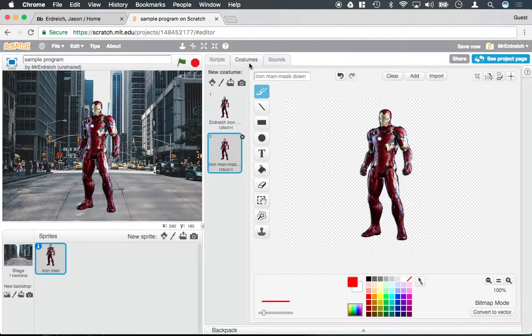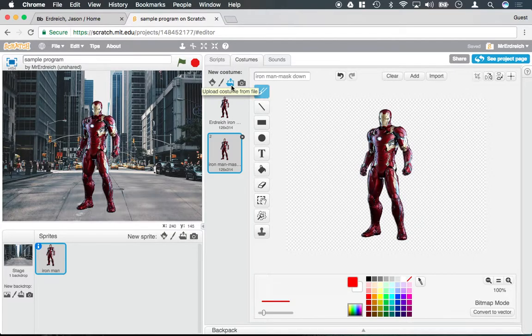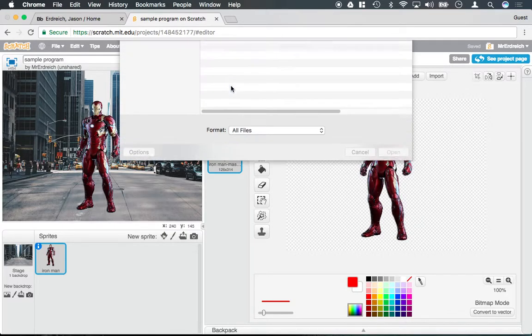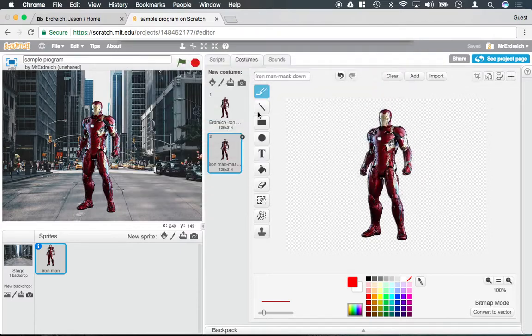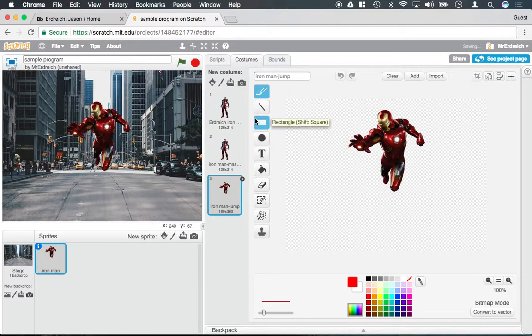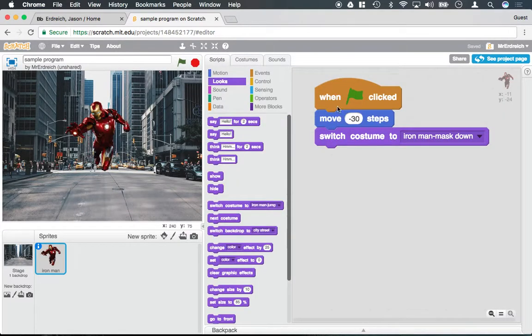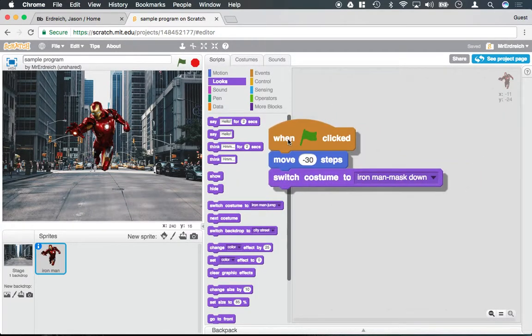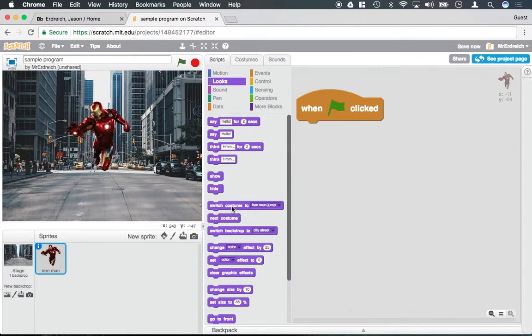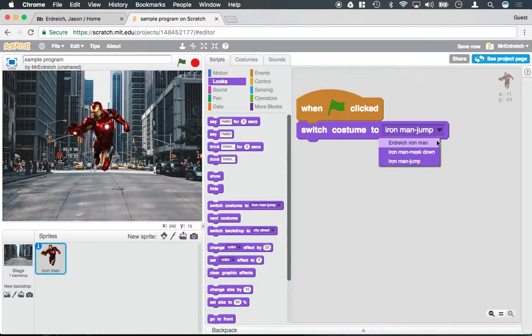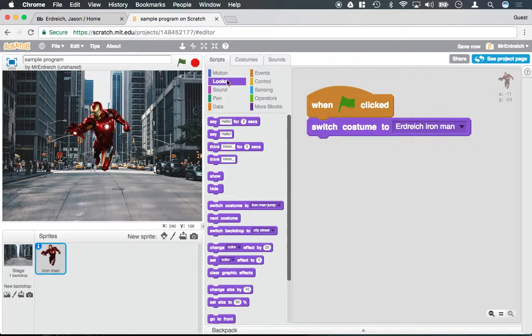I could also do something like if I were to upload a jumping Iron Man costume, like so. And if we throw this out, every time the green flag is clicked, let's say it starts as the normal Iron Man. So here we go.